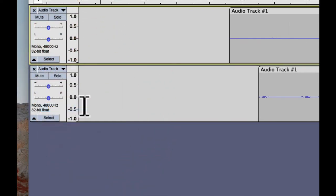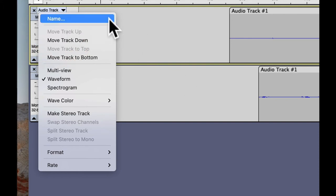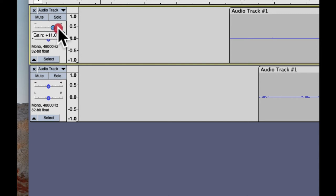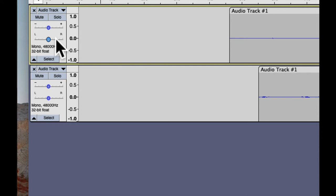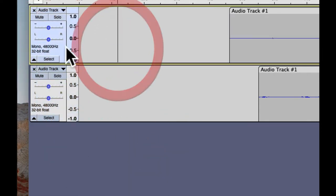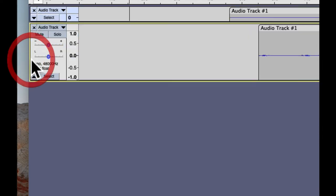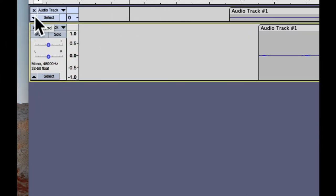You can name your tracks, which is really useful when you have a lot of them — for example, 'voice recording part two.' The plus and minus buttons set the gain or volume of the whole track up or down in decibels. L and R control panning for left and right speakers in a stereo mix. The select button selects the entire track, and the bottom arrow minimizes the track to make other tracks easier to see.